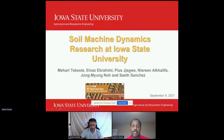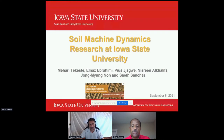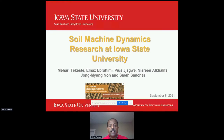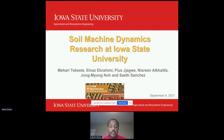Thank you very much for giving us this opportunity to present soil machine dynamics research at Iowa State. I want to first introduce the team: myself, Dr. Elnaz Ebrahimi (postdoctoral associate), Pious Jagawa, Nisreen Al-Khalifa, Young, and Said Sanchez.